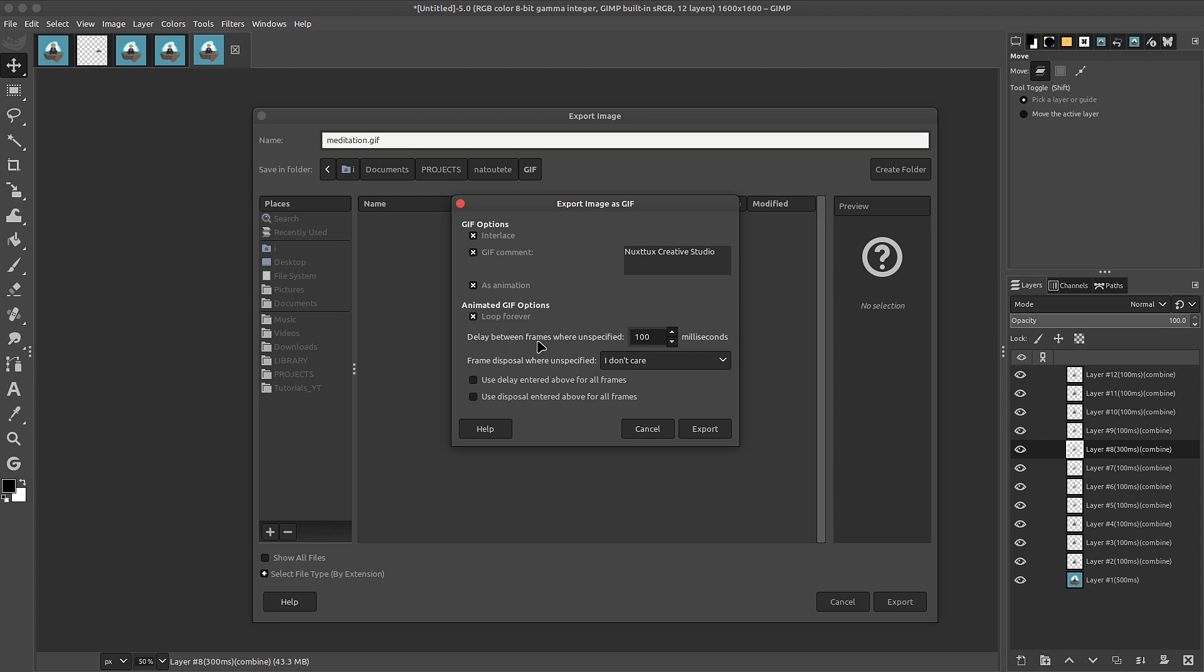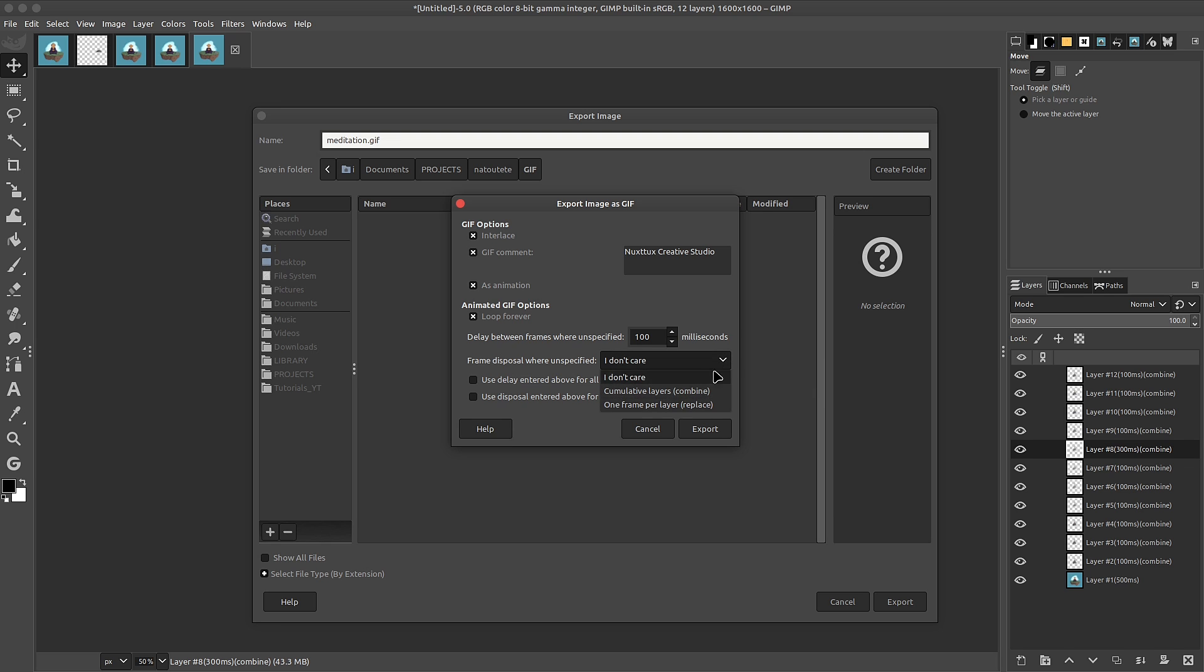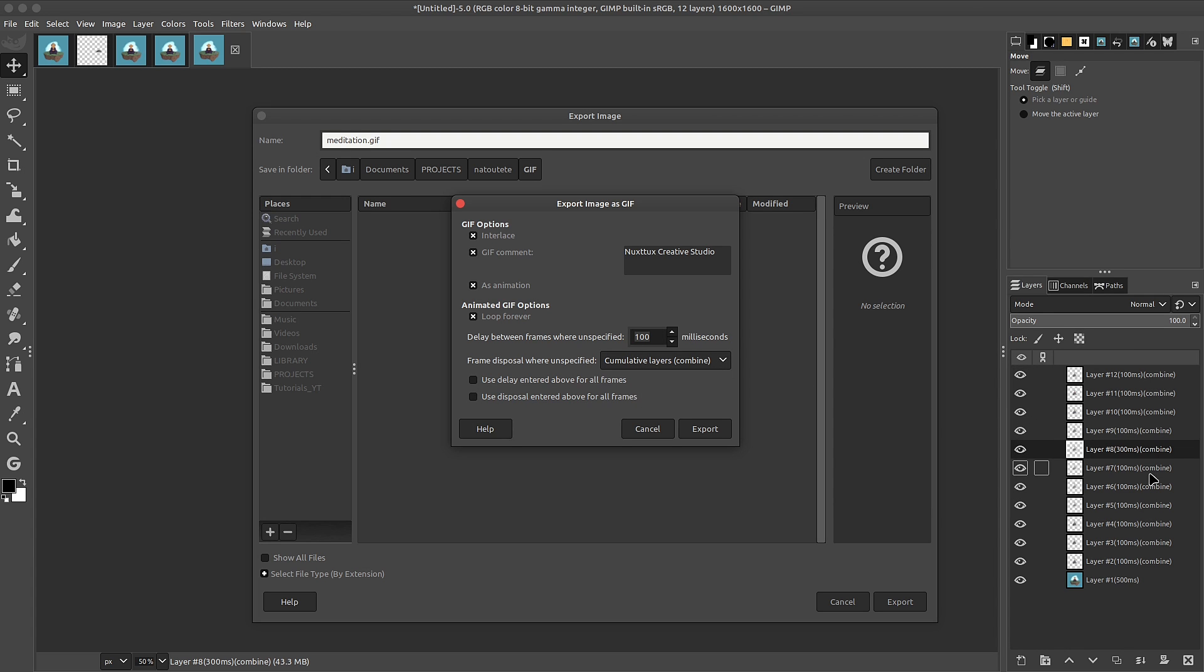Next, we have the delay between frames, where unspecified. So, if you had any of these layers without the milliseconds, then you could overwrite all of these layers using this number here. Only for where it's not specified. Next, we have the frame disposal, where unspecified. And this is referring to the combine or replace. Then, we have the use delay entered above for all frames. This would overwrite the delay for all of the frames with this number. And you have use disposal entered above for all frames. It would basically overwrite all of these disposals. So, the combine, you could change it to replace simply by clicking on this and checking this checkbox.